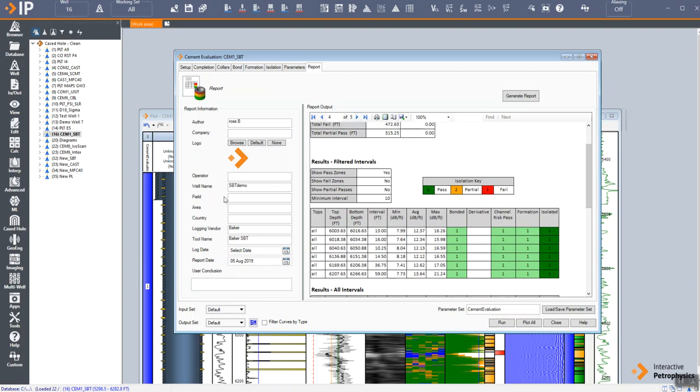So you can see we can very quickly go from raw data from a CBL tool to providing a clear conclusion on the condition of cement downhole.